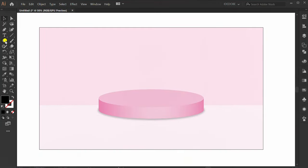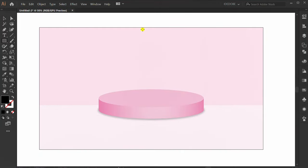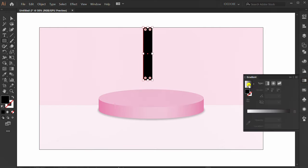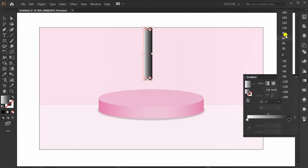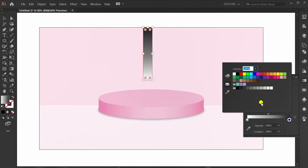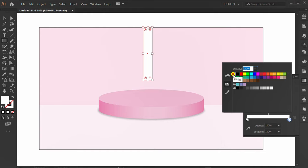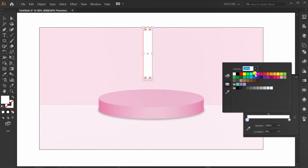Go to Effect, Blur, Gaussian Blur. Make a rectangle for lighting. Add gradient. Set white color for both, opacity to 0%.